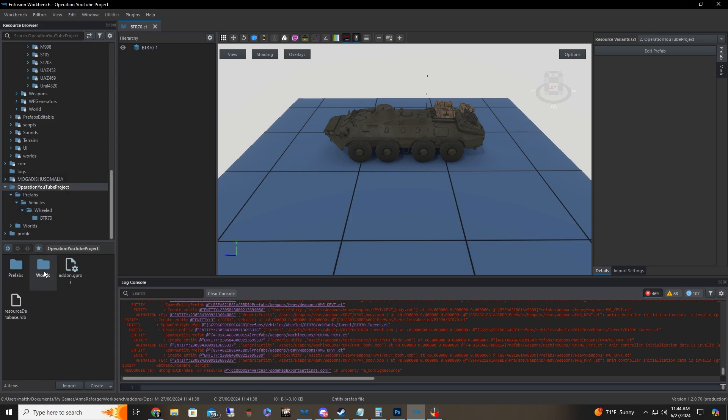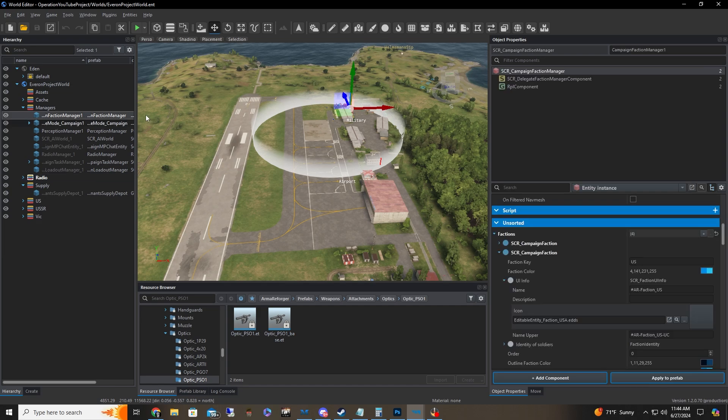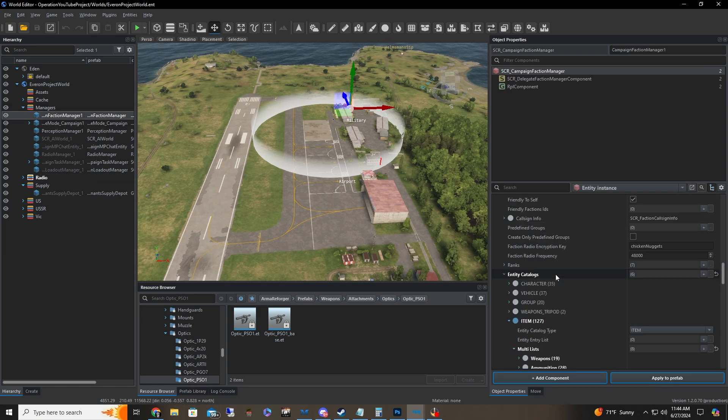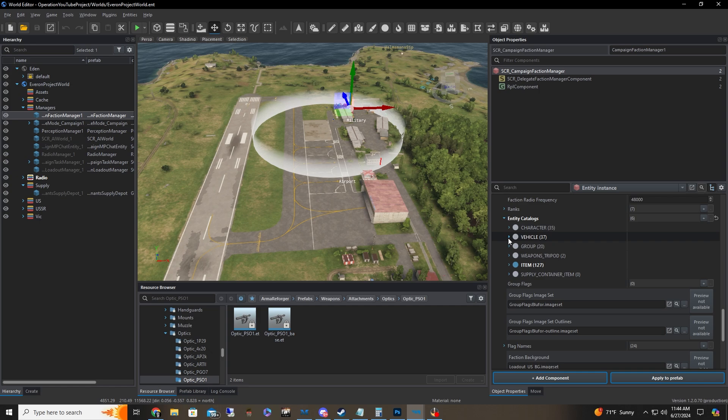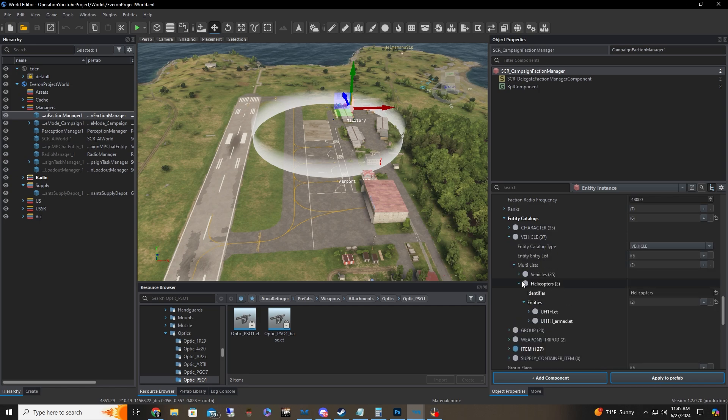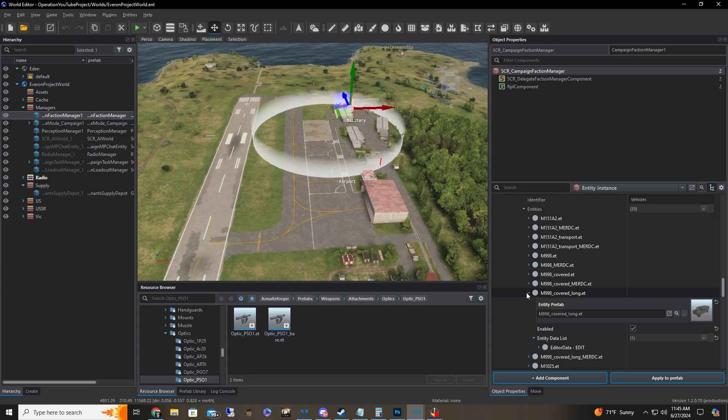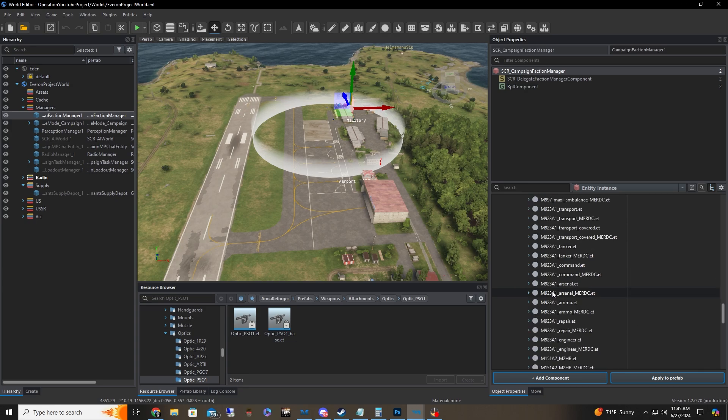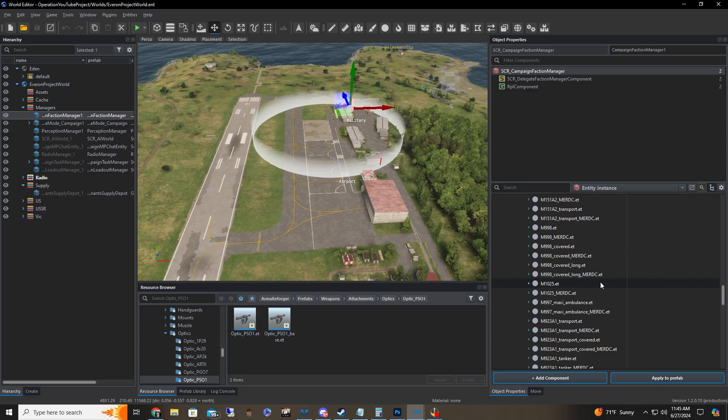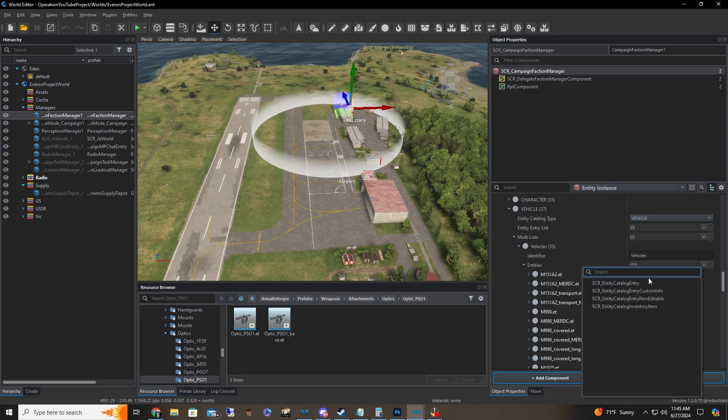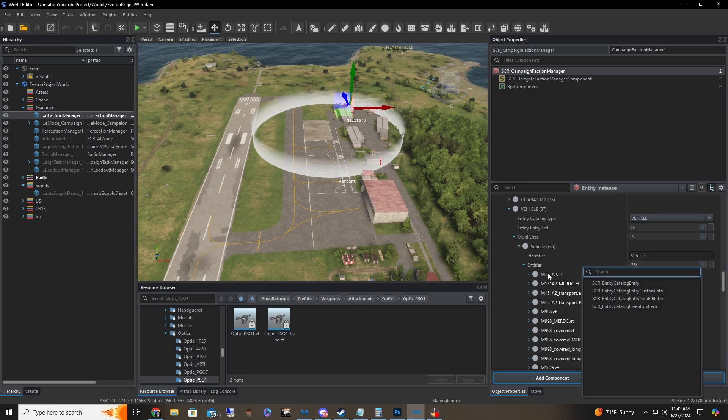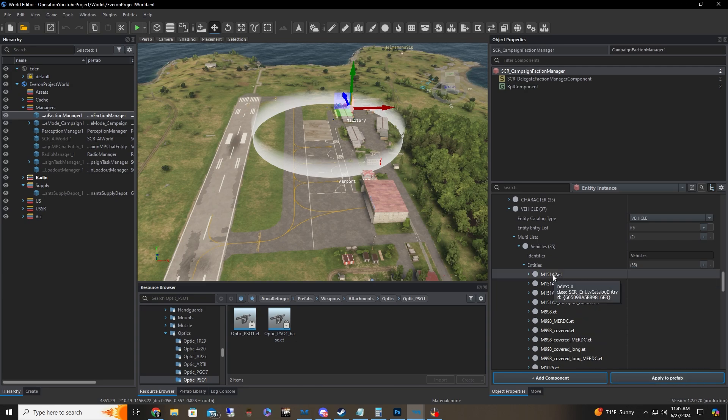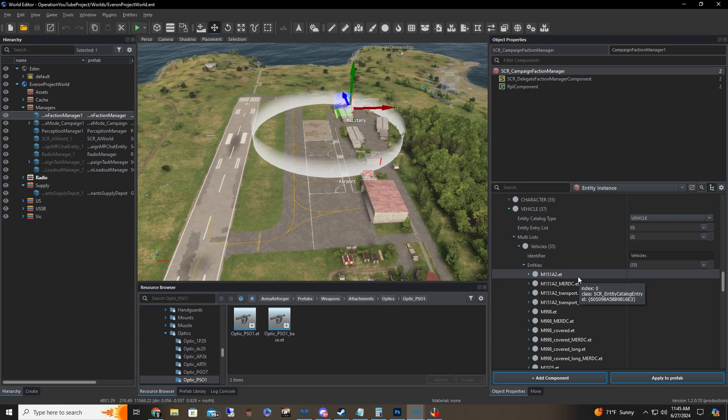And now what we're going to do is we're going to go back to our world. We're going to click on our faction manager again. We're going to go back to that entity list like we did for the weapons. But now we're going to click on vehicle this time, and we're going to click under multi-list. Under multi-list, you're going to have vehicles. As you can see, I was playing around with a couple of things before. And what we're going to do here is if we click this, we have any catalog, we have inventory, we got all this other stuff. Obviously, we're dealing with vehicles. We're not going to do inventory item. That'd be really silly and not going to work. So as we see with the other vehicles, we have entity catalog entry.